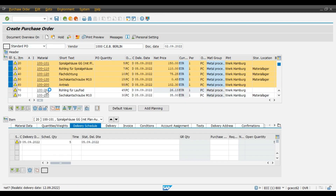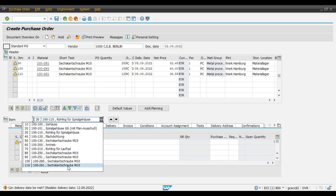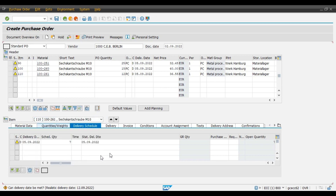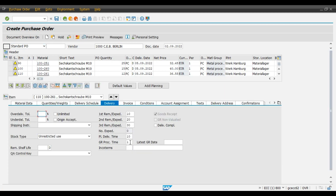Now we will select and check the last line item. We will check the GR processing time — this will be 1 day. Because we have changed the GR processing time only for the first 6 line items, 10 to 60.